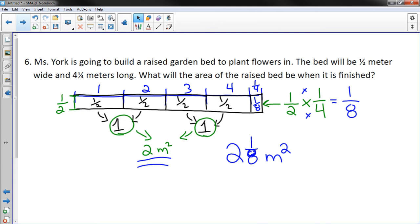Then you add that to your two square meters. Your answer is two and one-eighth meters squared. That's one way to do it — there are other ways. I hope this has been helpful. If you have any questions, please ask.